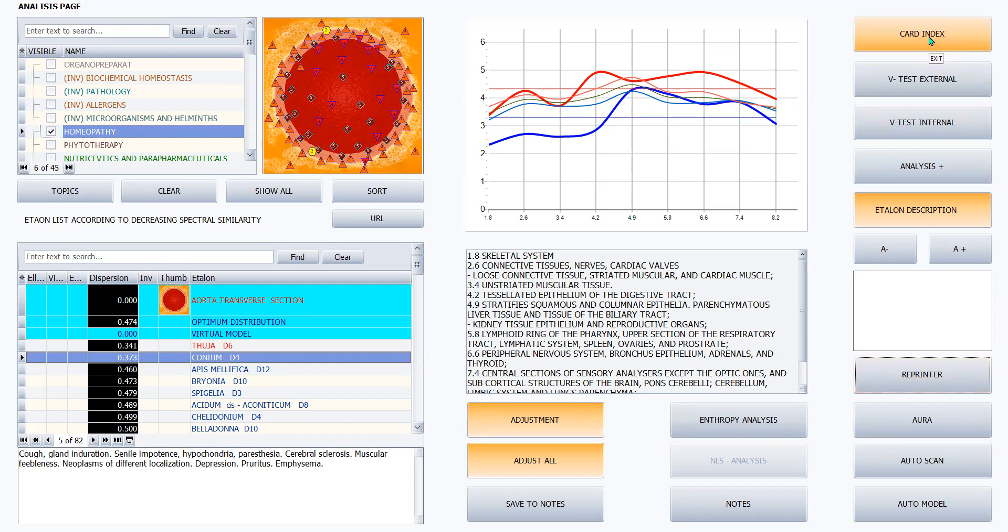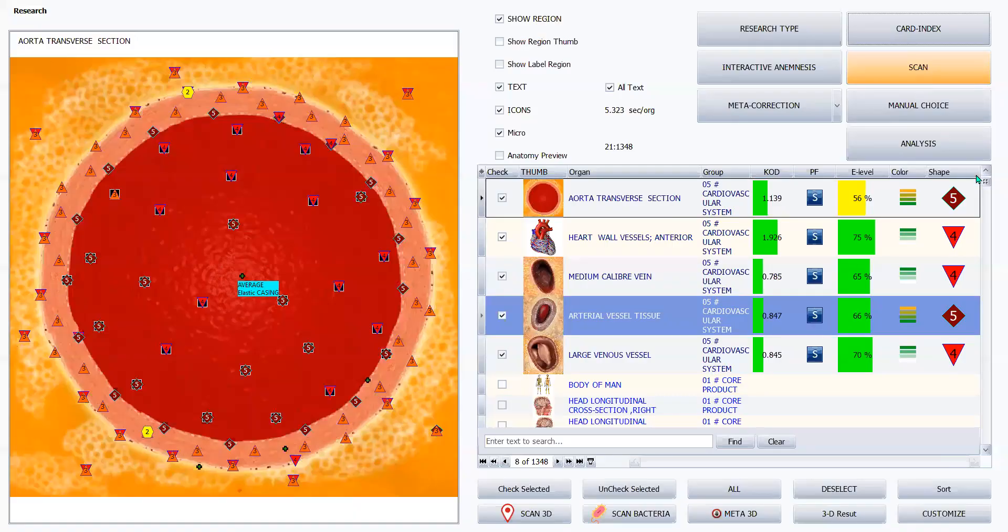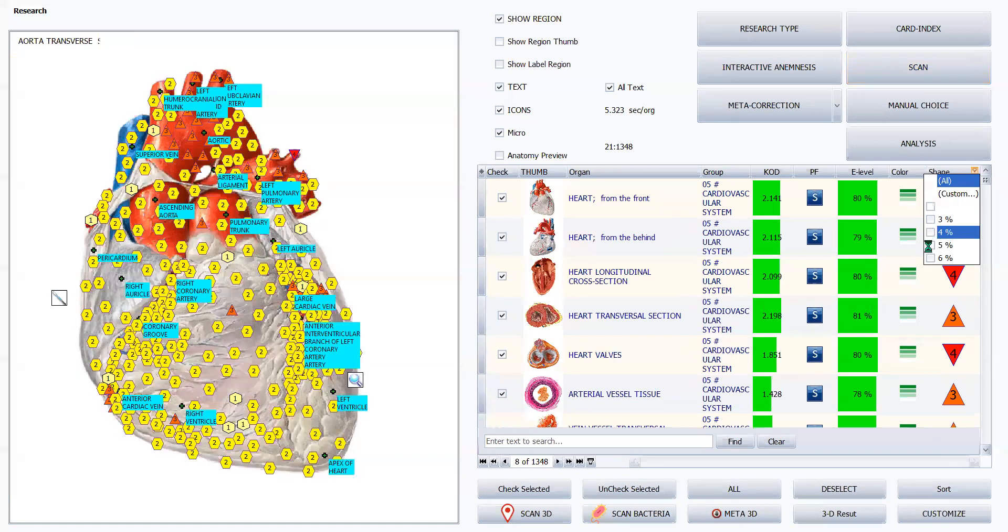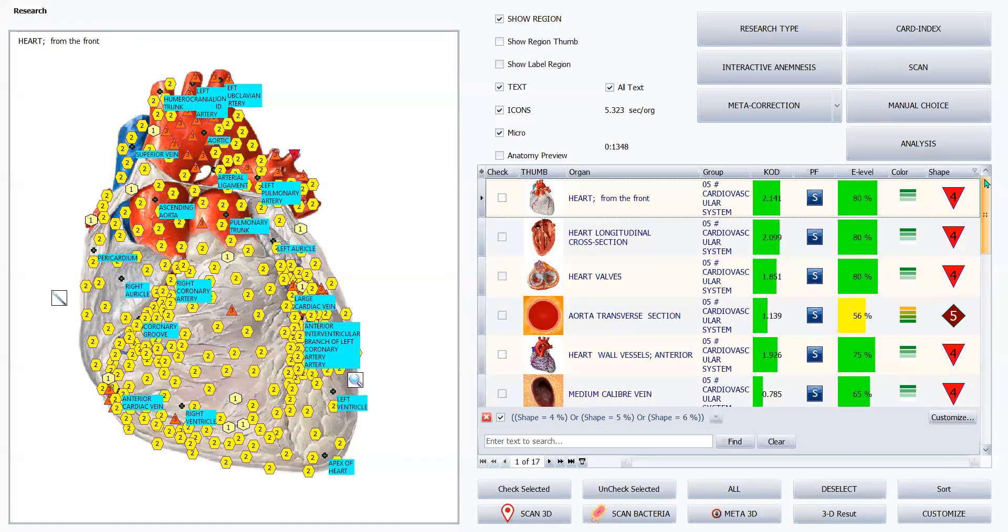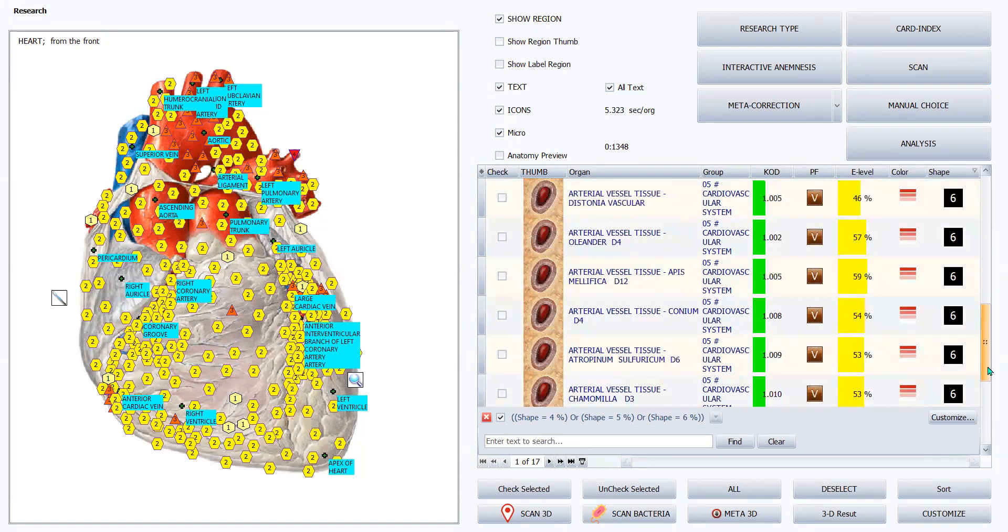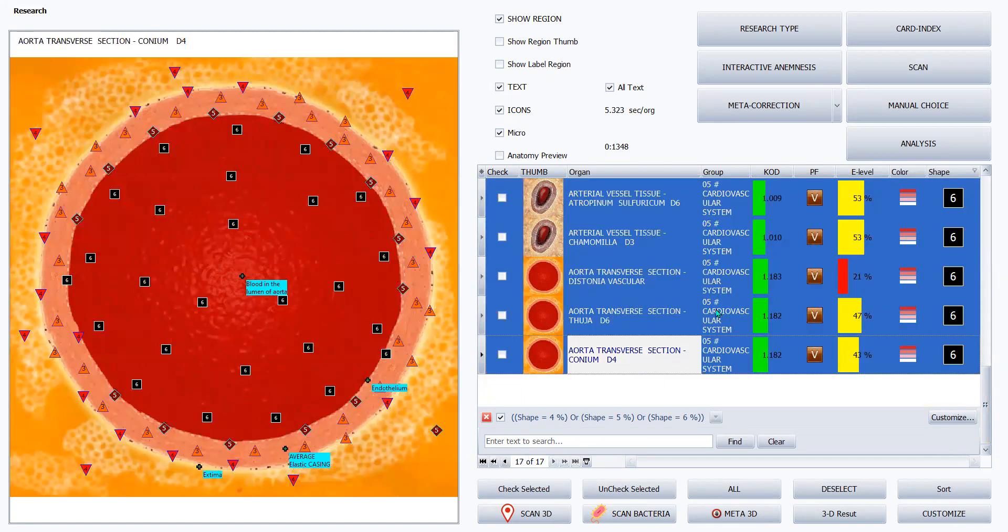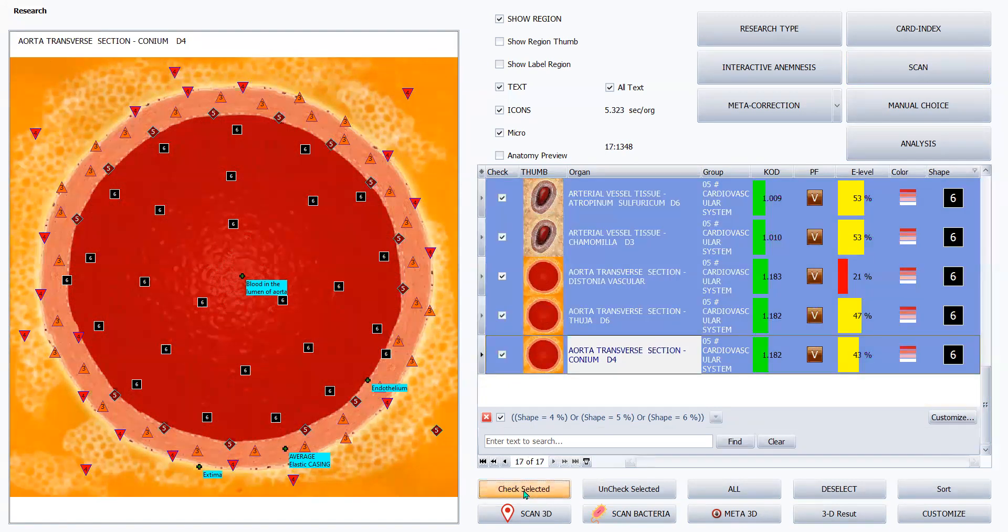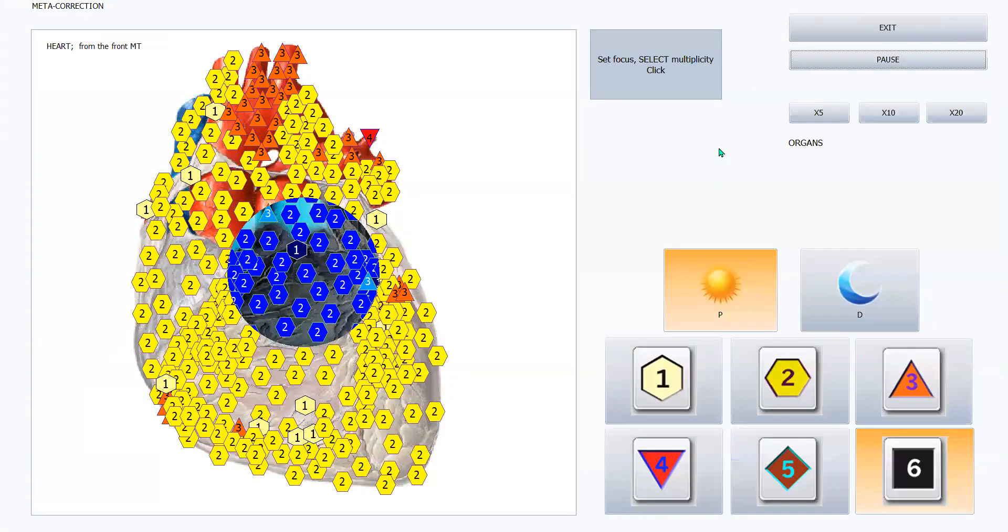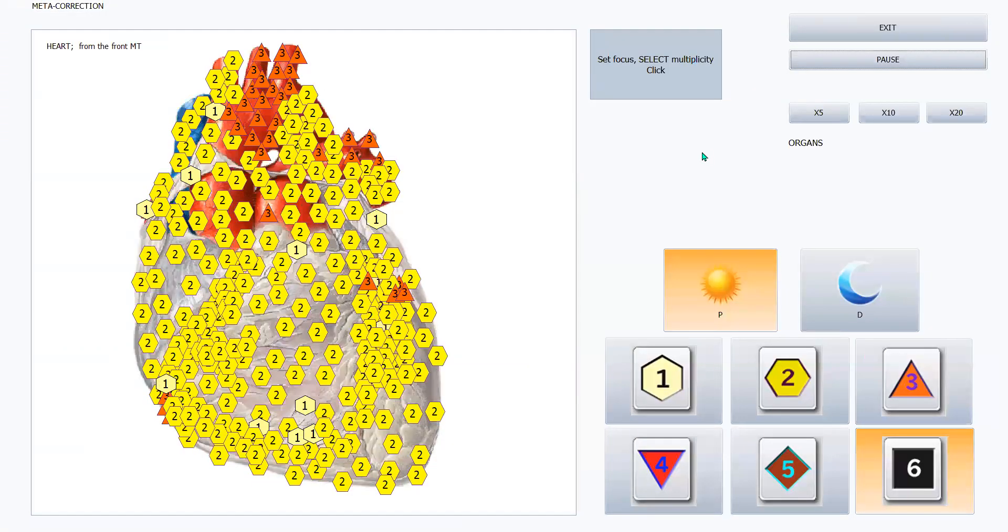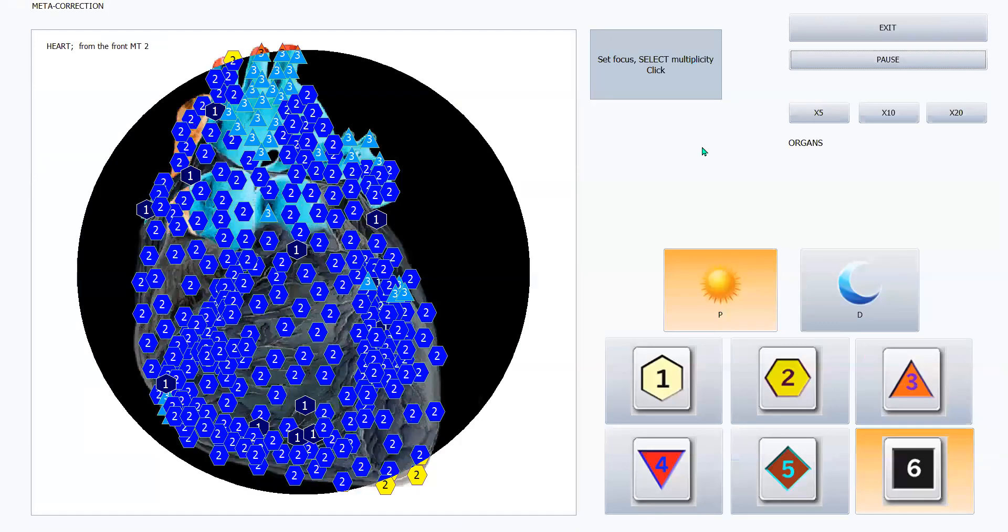And after that, go back to the research page. Go to the shape column. I always pick fours, fives, and sixes. So all that remains from the scan that we did are tissues that have fours, fives, and sixes. Make sure the bar is at the top. I highlight the first one. I hold down the shift key. I scroll all the way down to the last one. Now all these are highlighted, but I still need to get the check in the box. So I say check selected, go up to meta correction, and start the therapy. And in this case, I'm going to use 10. So now it's going to start giving it automatically through all those tissues, 10 metatherapies to each one of those tissues that are chronic and acute.